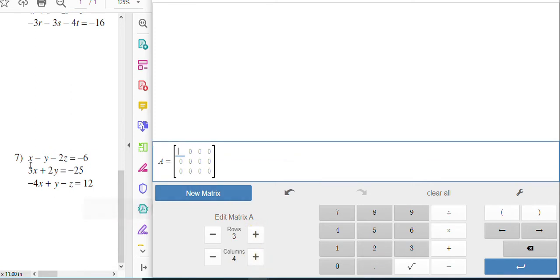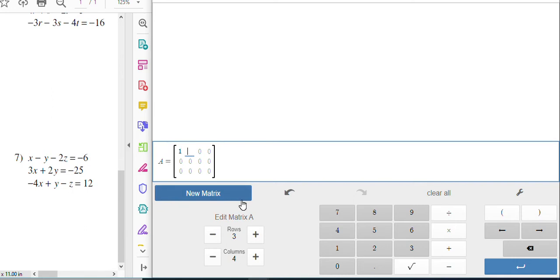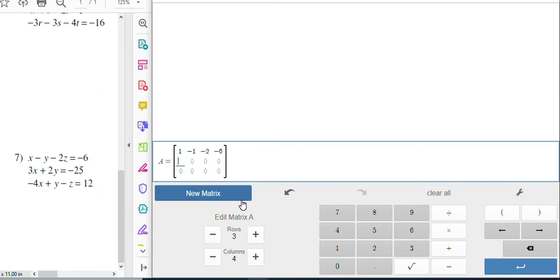And then I'm going to start putting in my coefficients. So I got one X, negative one Y, negative two Z, and then negative six. And my next one's three X, two Y. And that's where the problem is.